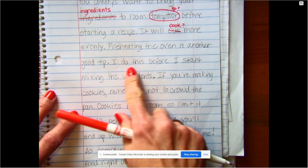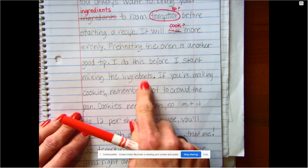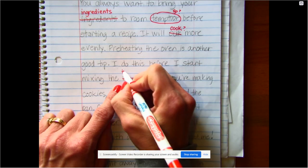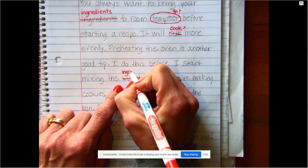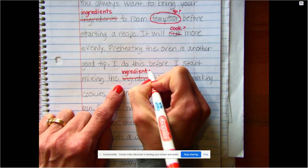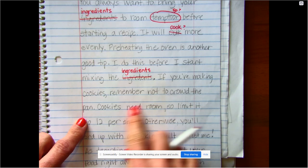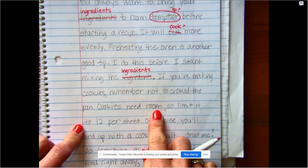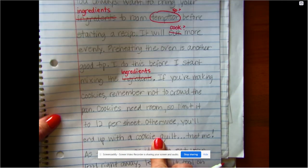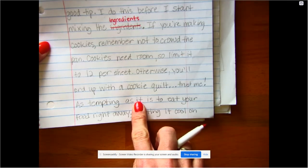'I do this before I start mixing the ingredients' — there's that word again, I got to fix that. 'If you're making cookies, remember not to crowd the pan. Cookies need room. So limit it to 12 per sheet. Otherwise you'll end up with a cookie quilt. Trust me.'